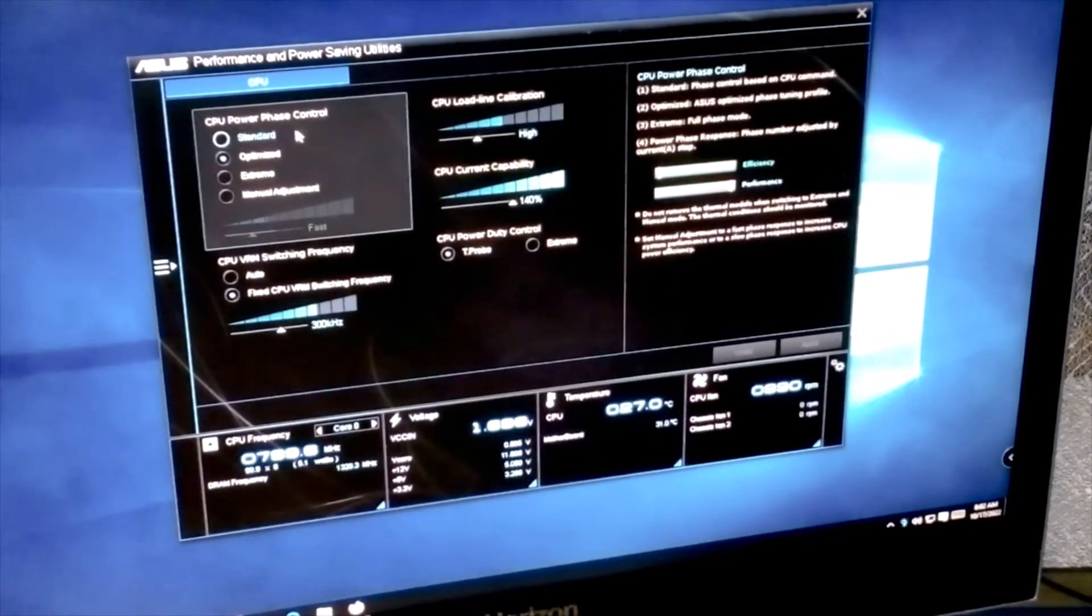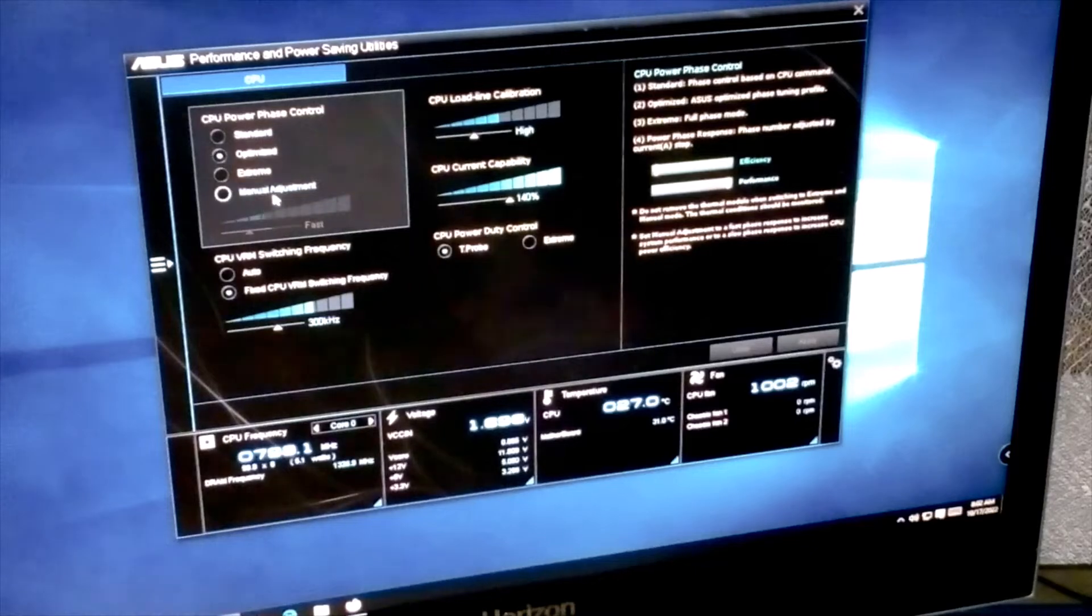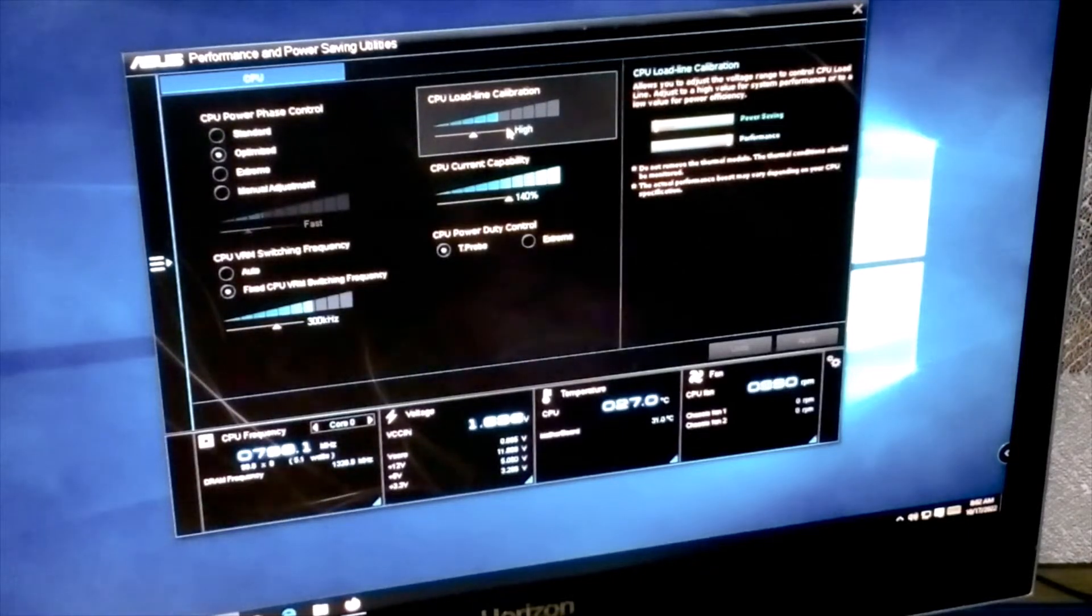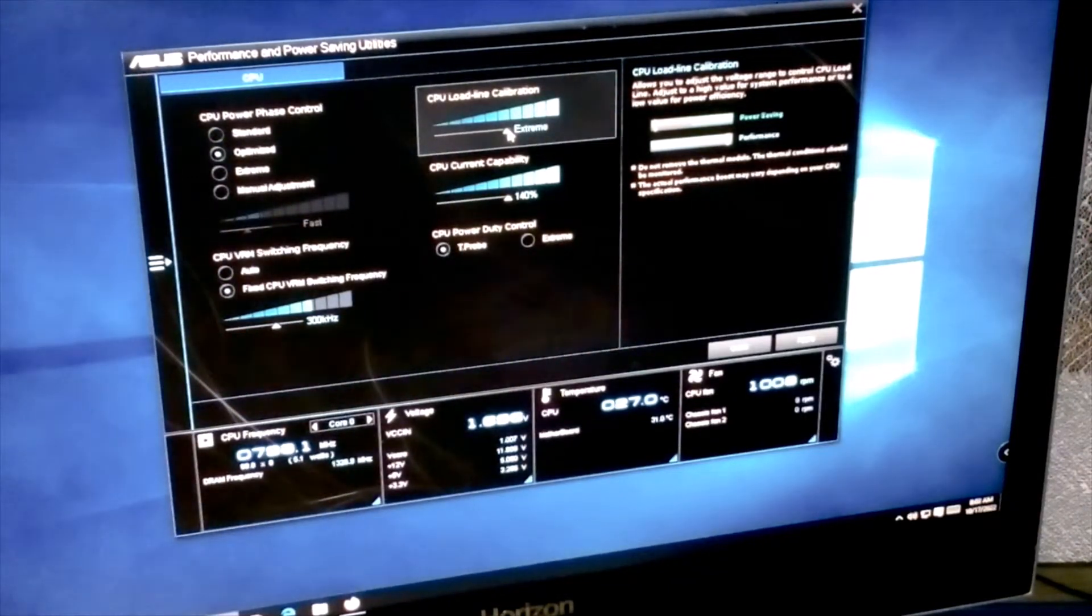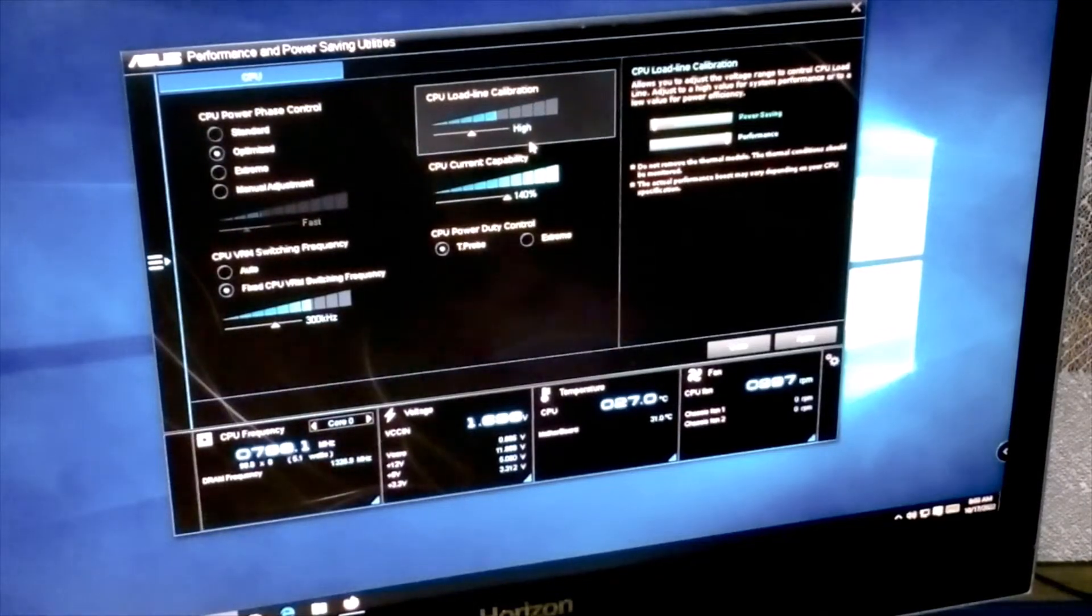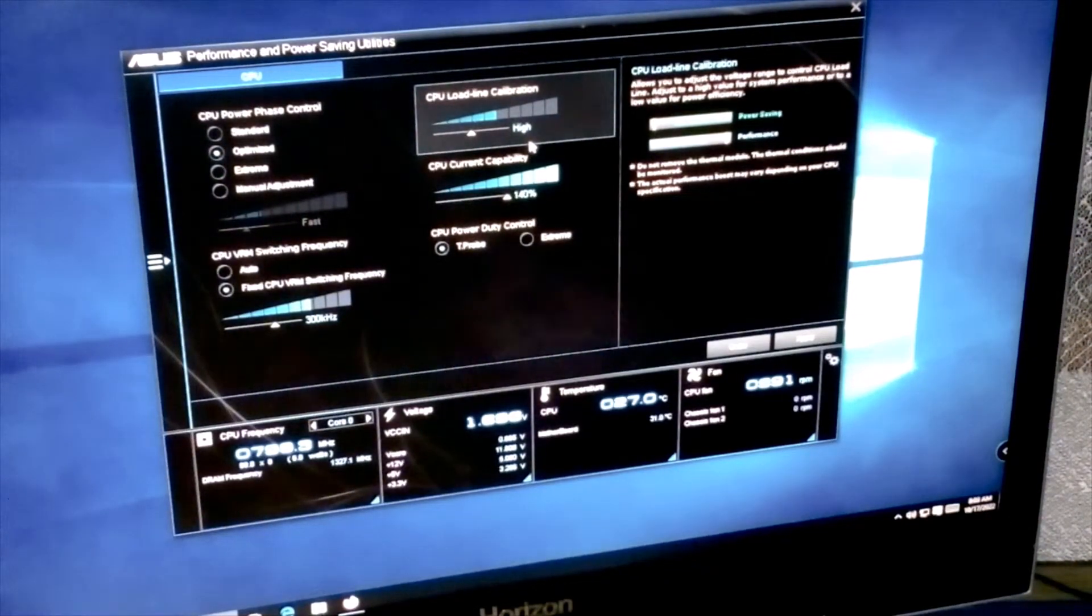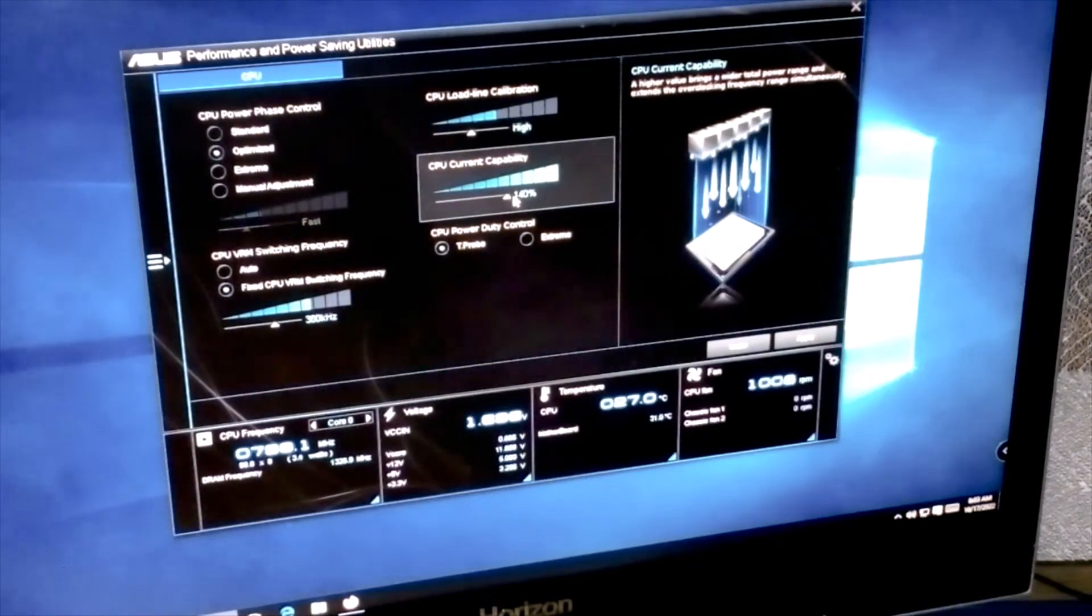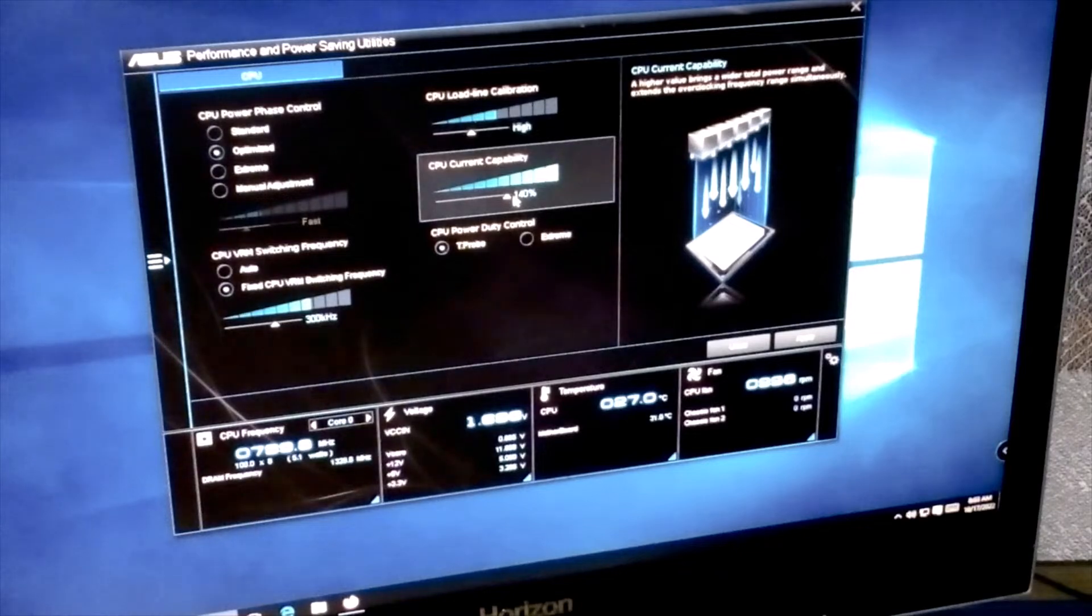We have here the CPU power phase control with optimized, standard optimized, extreme and manual adjustment. On the right side we have the CPU load line calibration. Here you can increase your CPU calibration to extreme if you're using overclocking. If I'm going somewhere here on high, my power supply is very weak and I'm not sure what it will cause - it could cause instability. So I don't want it.